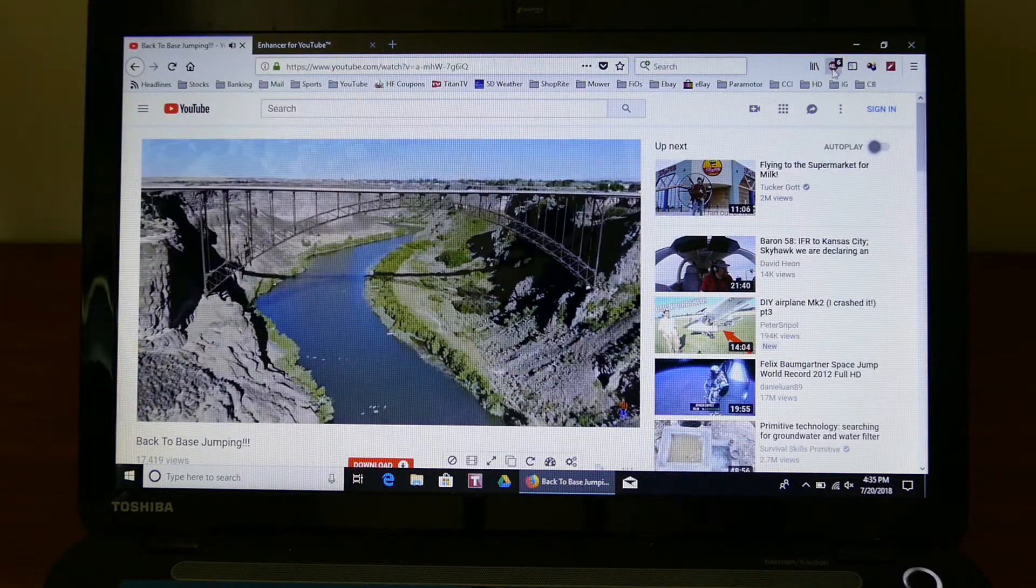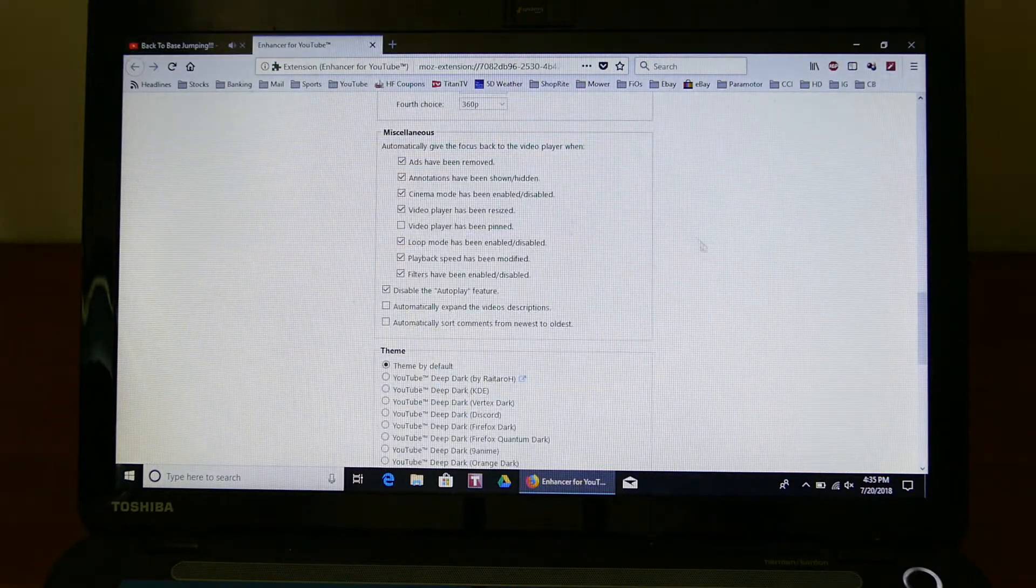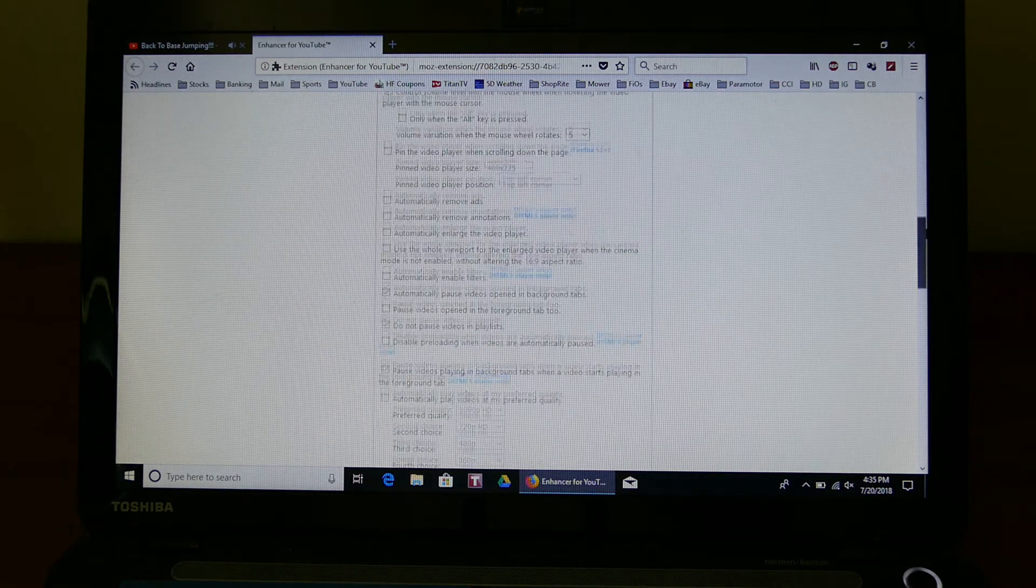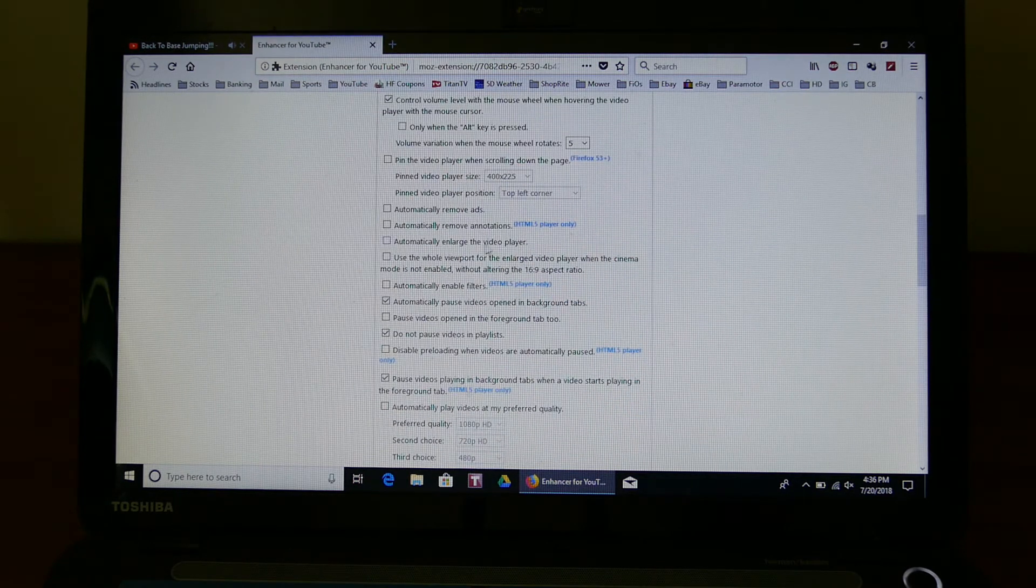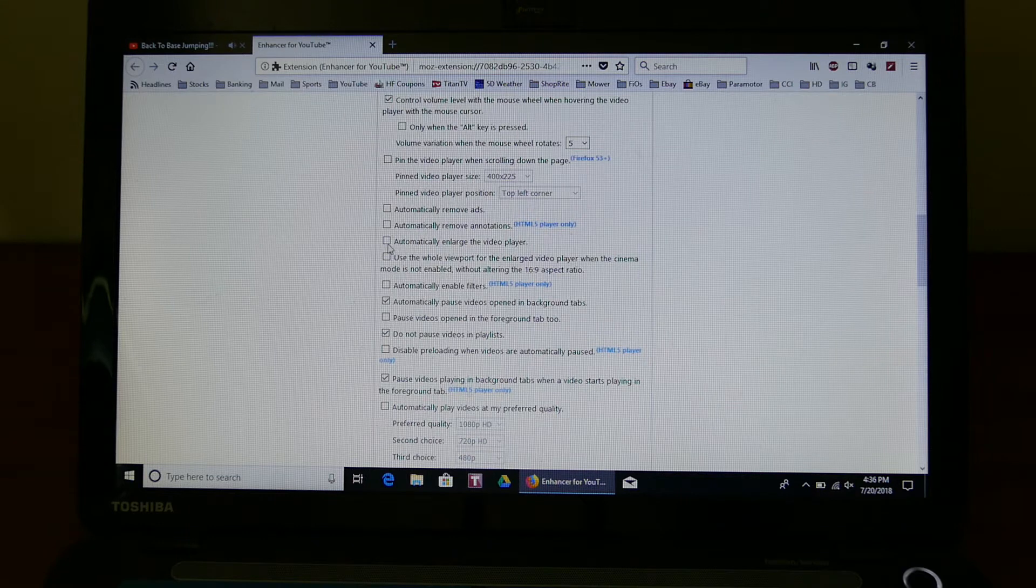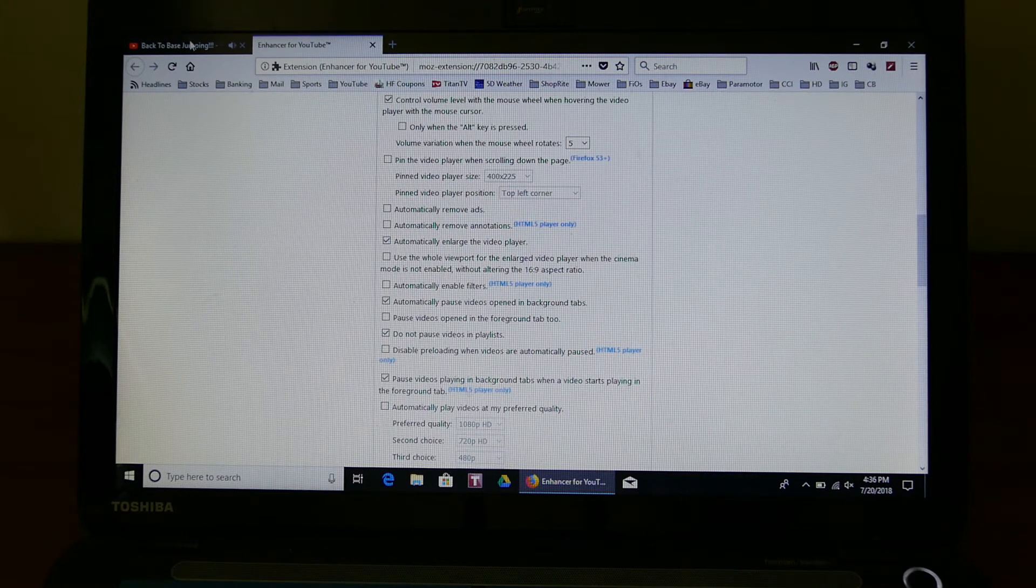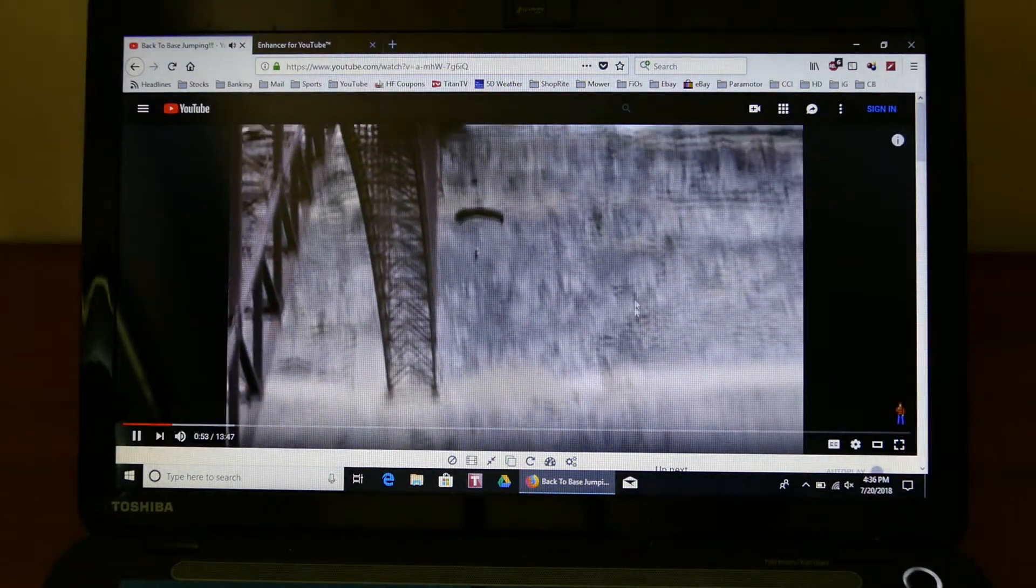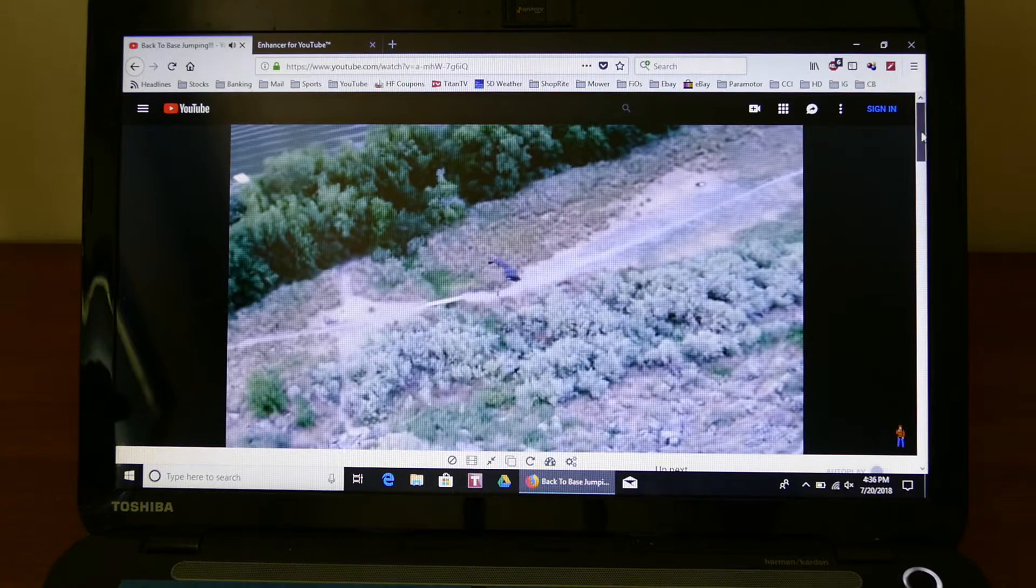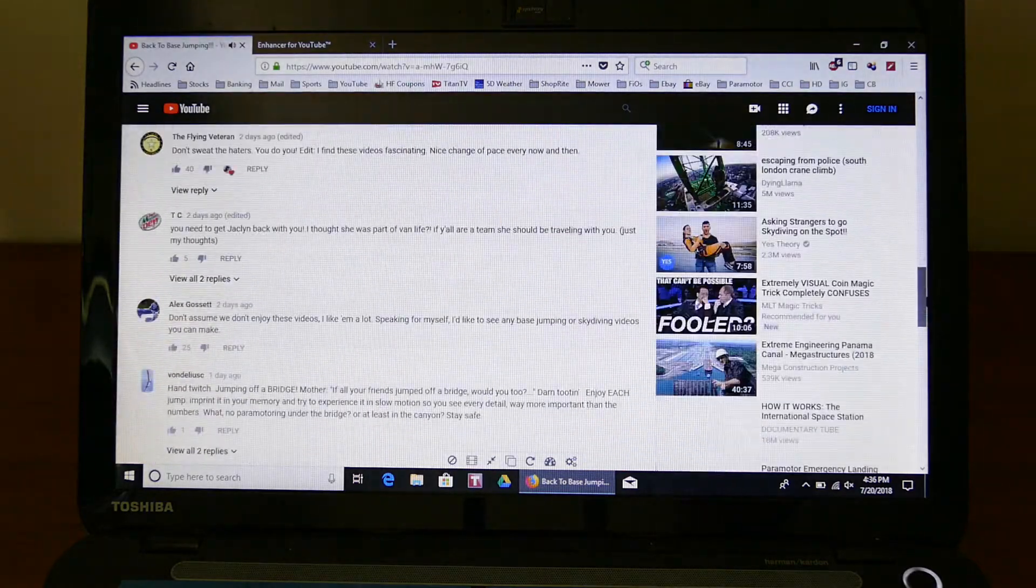And one other feature that I check that I like here is, oh, here automatically enlarge the video player. I check that. And then it has this nice larger mode automatically, and you can scroll down and see the comments.